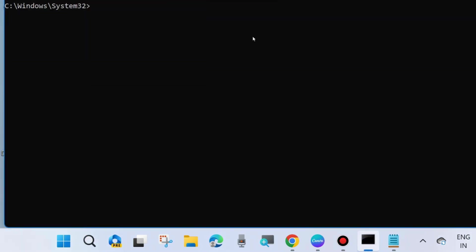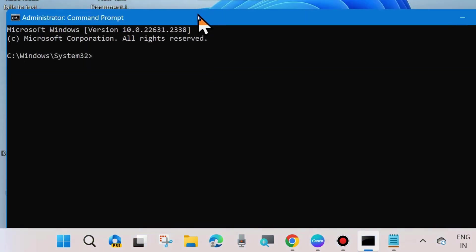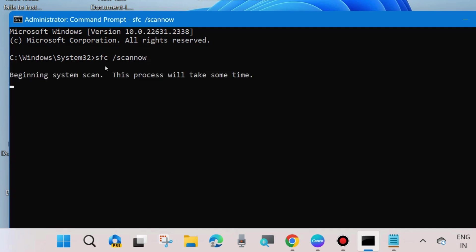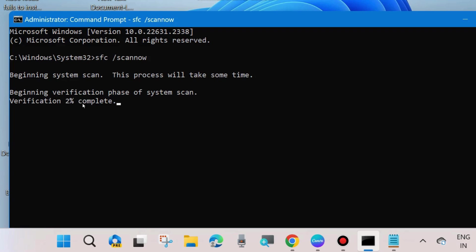In Command Prompt window, execute SFC /scannow command. If you are facing DISM tool error 740, execute the command SFC /scannow and press Enter. Beginning system scan, this process will take some time. Wait till verification is 100% complete. It will scan your system for any corrupted files and repair them accordingly.